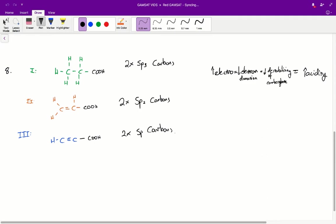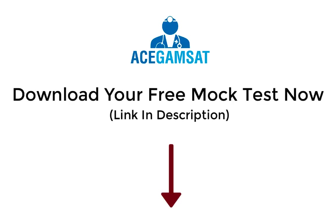We can say that structure three will be the most electronegative, therefore it will have less electron donating ability than usual, and therefore it will be less destabilizing of the carboxylate, and therefore it will be more acidic. And so that's how you answer question eight.